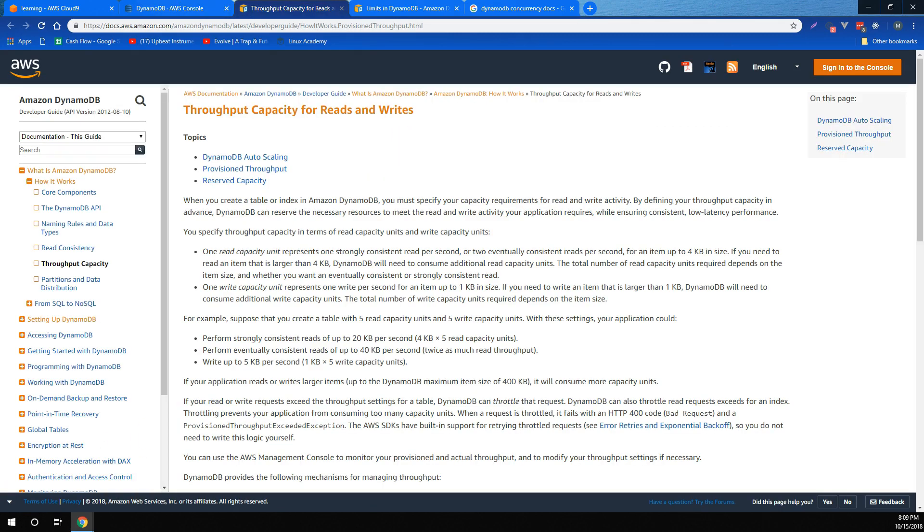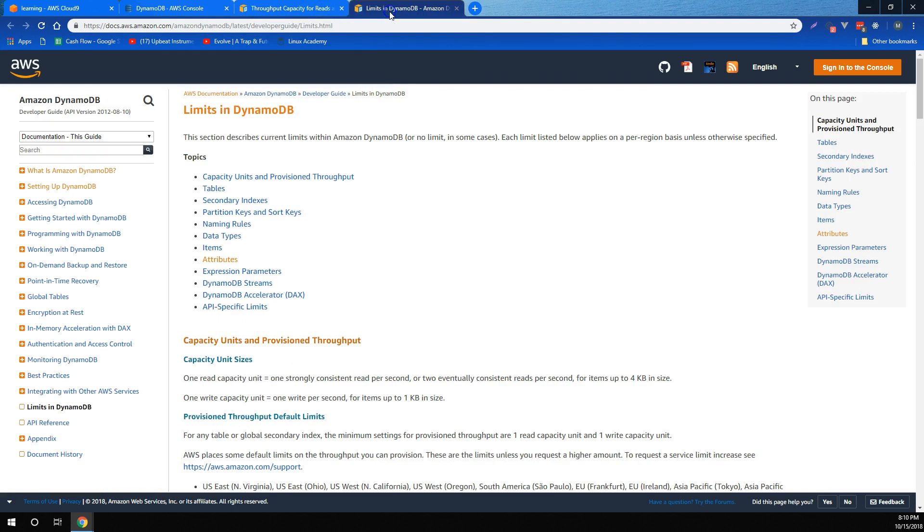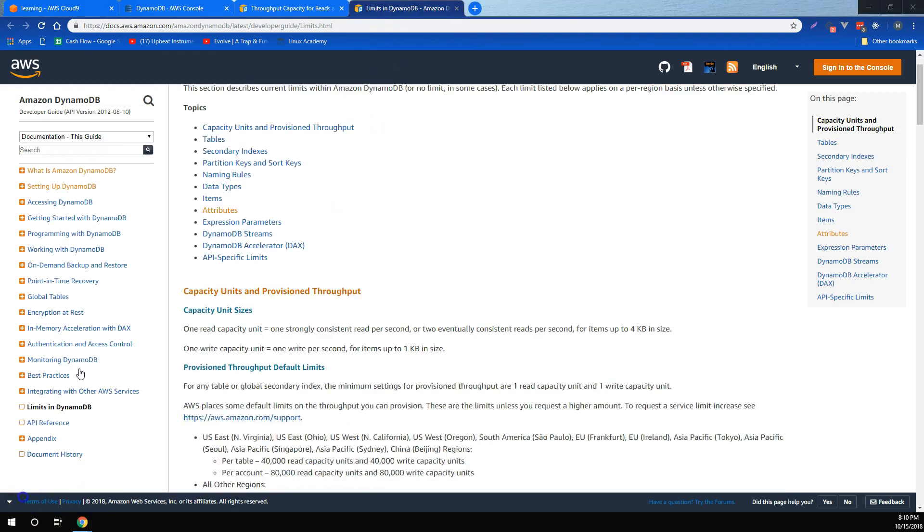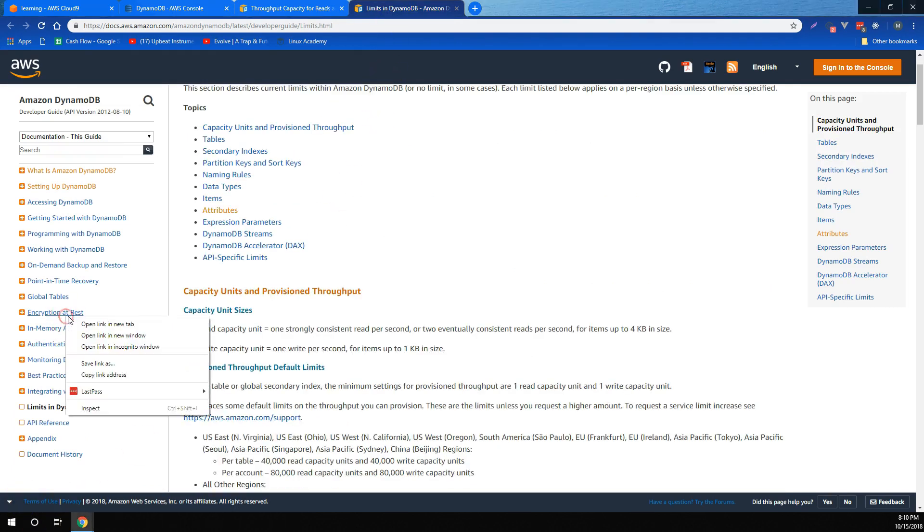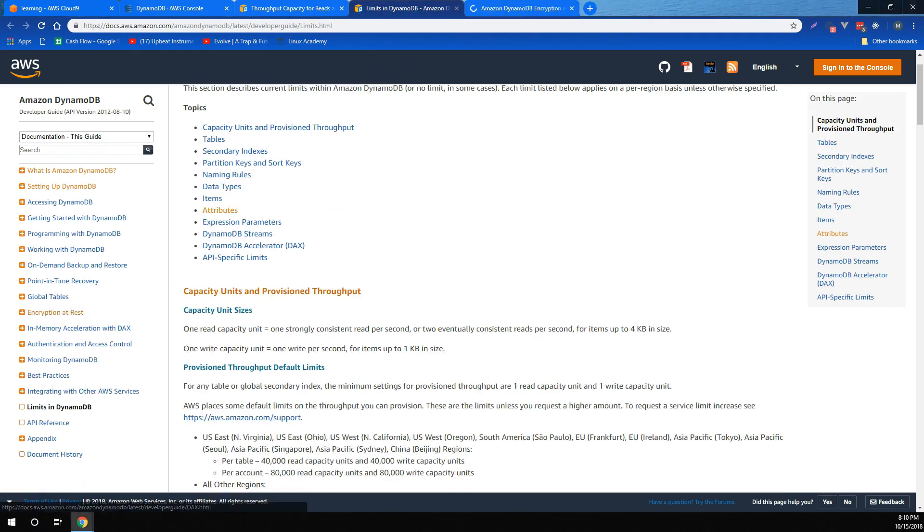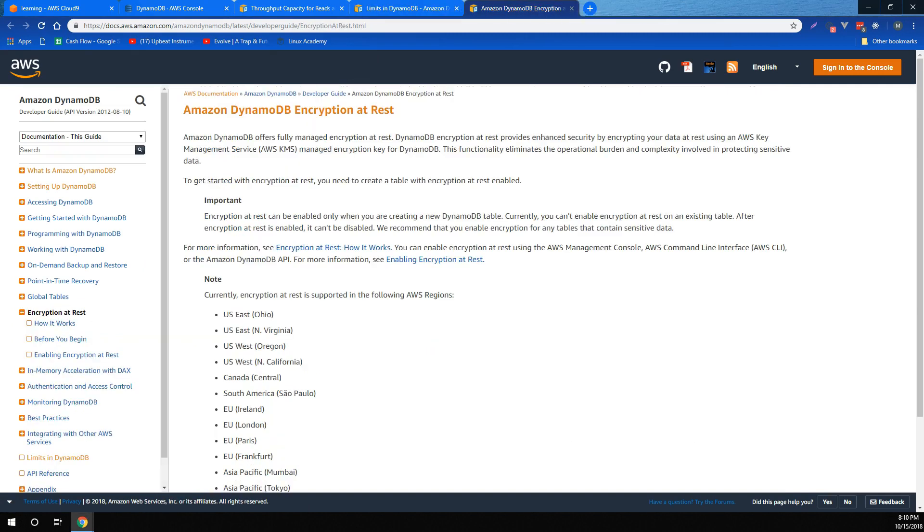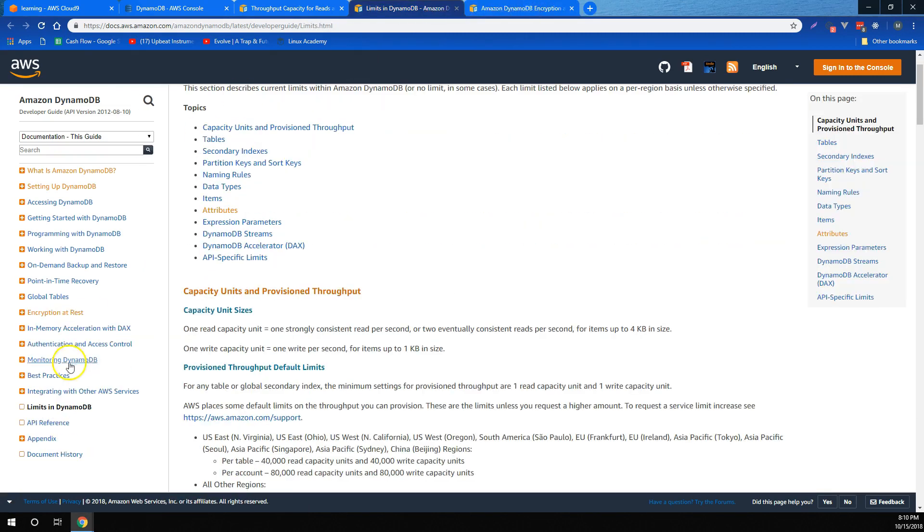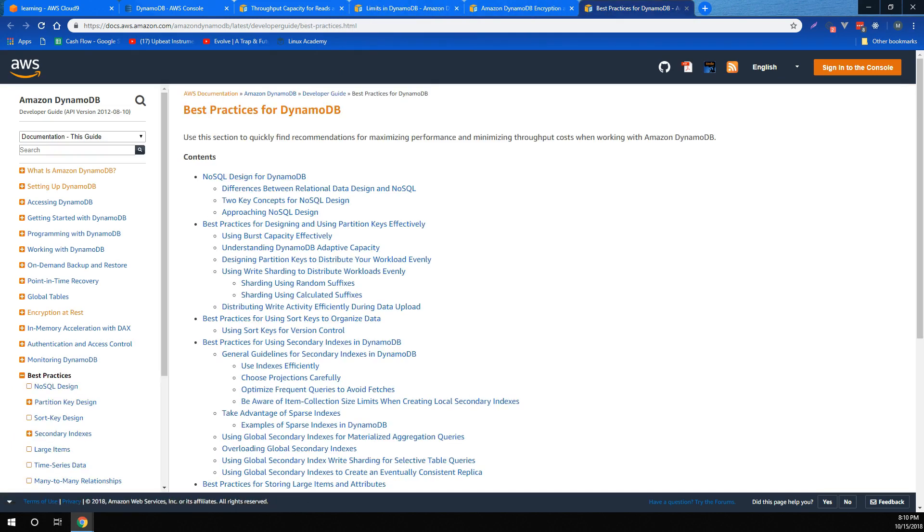We learned about throughput capacity for both reads and writes, and how that pertains to DynamoDB's pricing. We also learned how to calculate throughput capacity for different situations, as well as the difference between strongly and eventually consistent reads. We also learned about partition keys and sort keys, and how to use them in our tables. And we learned how to keep our DynamoDB data encrypted at rest, as well as some best practices that we should adhere to when managing DynamoDB.